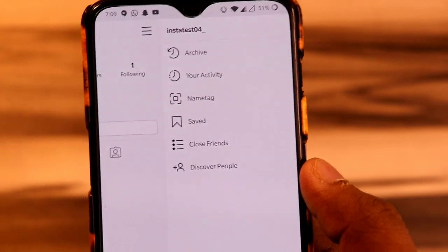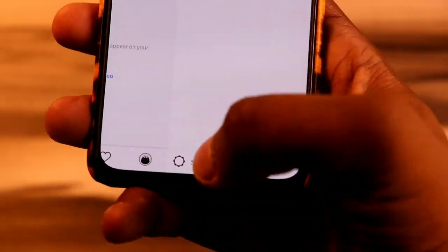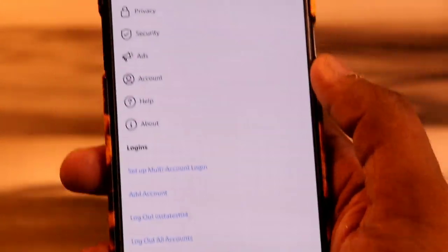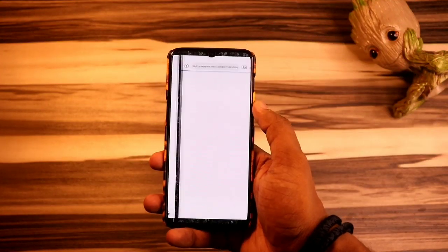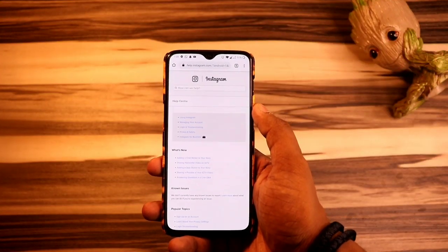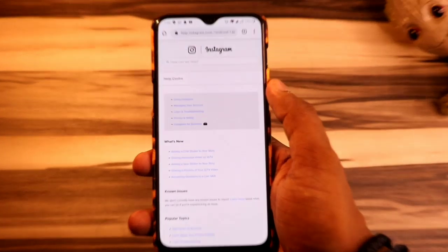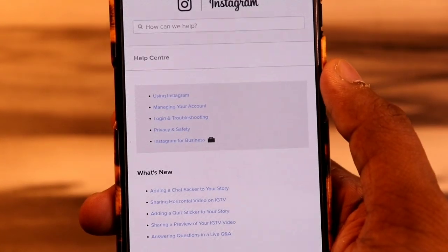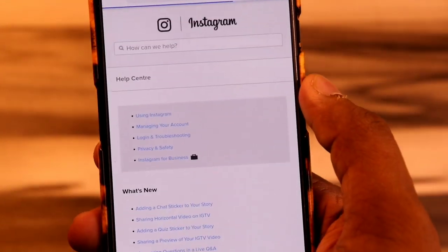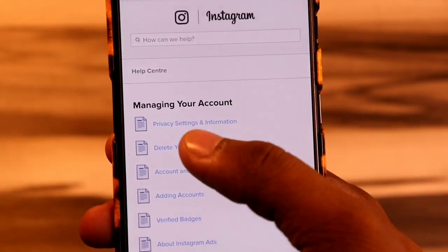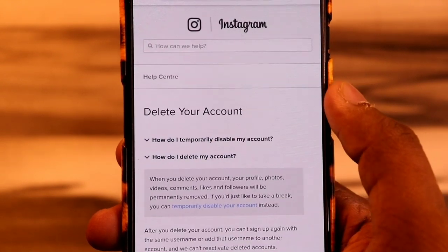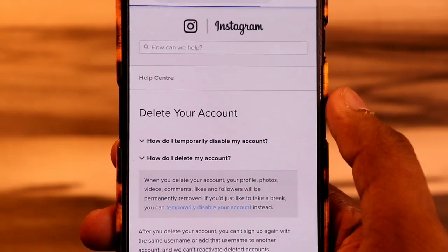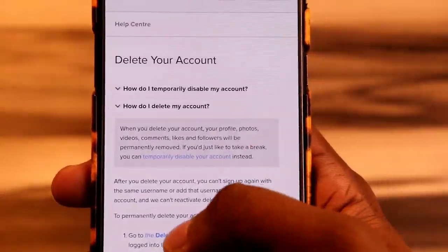Then you have to go into the Settings, and after that go into the Help option. Then click on the Help Center button, and it will automatically redirect you to a web page. There you have to click on the Managing Account option.